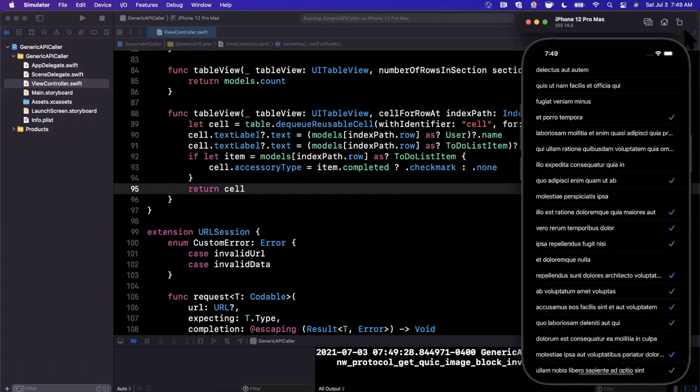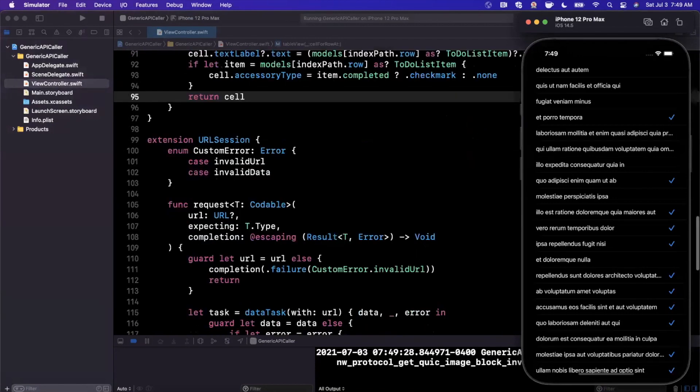So that's basically it. Let's go ahead and give it a run and make sure we're seeing our to do list items populated in our table view. All right. Boom. Look at that. We've got our to do list items. We've got our pretty cool looking checkmarks here. And once again, the point here isn't the actual to do list.